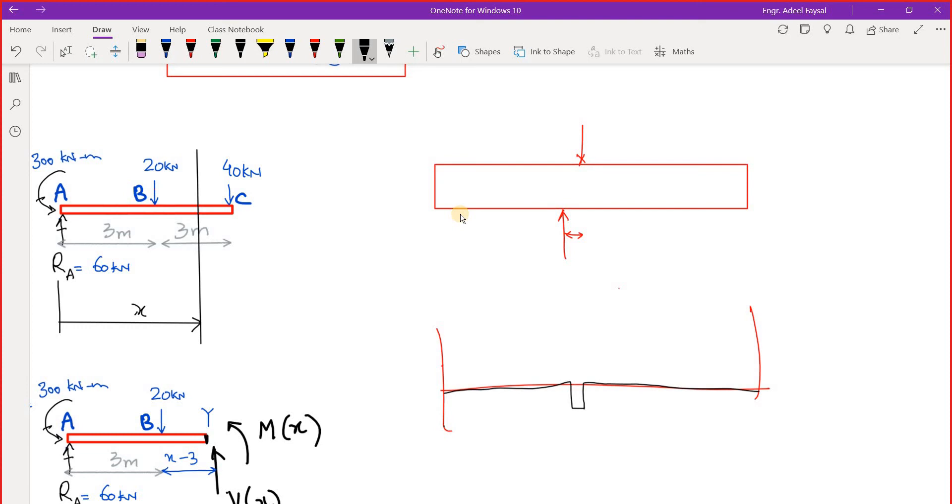So if these forces are equal, for example, if this is 10 kilonewton and this is also 10 kilonewton, then we will see something like this: minus 10 kilonewton. This is what happens.